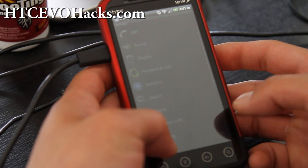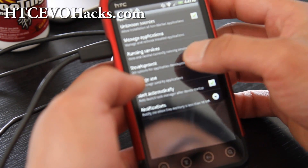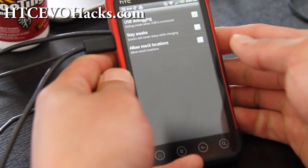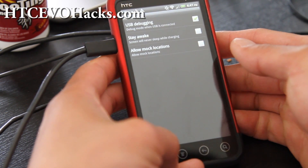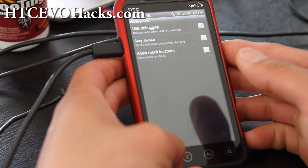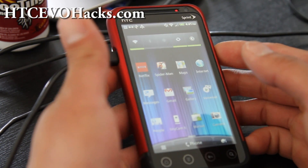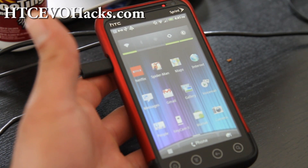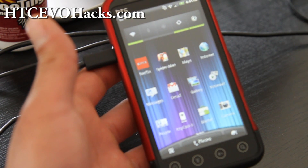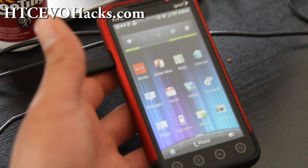First, make sure you go to Settings, then Applications, then Development, and make sure USB debugging is checked — like mine here, as you can see. Then connect your USB cable to your computer. It'll work on Windows, Linux, and Mac. This guide is for Windows, but my next guide will show you on a Linux system, which should be exactly the same on Mac.